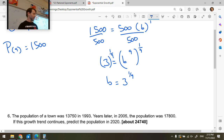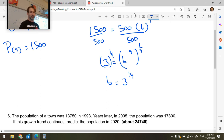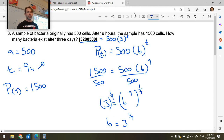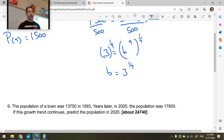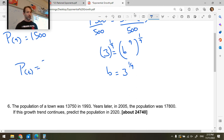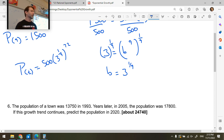To find the exact population after 3 days, use the function P of t equals 500 times 3 to the one-ninth, raised to the power 72, where t is the number of hours.